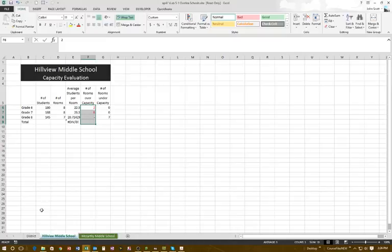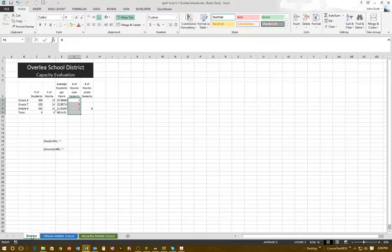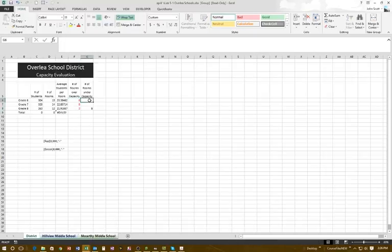Now we're going to do the same thing with the number of rooms under capacity. I click on the District master sheet, hold Shift, and click on McCartney to activate all sheets, then highlight G6 through G9.